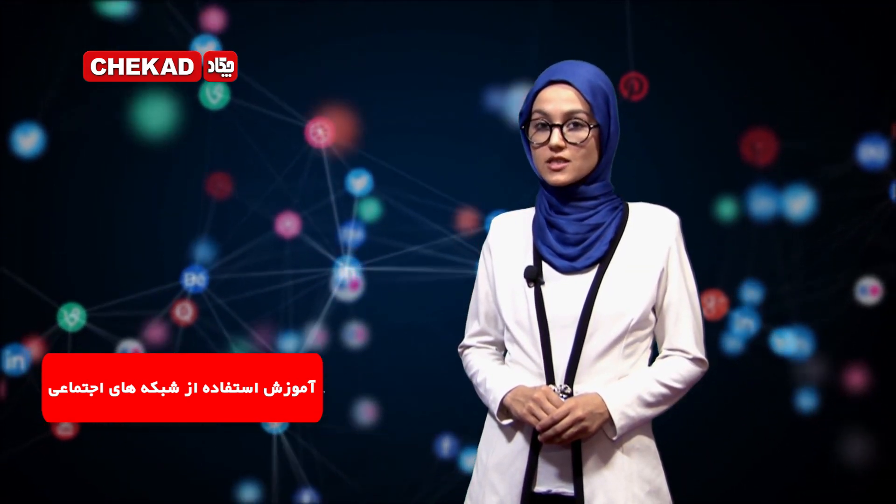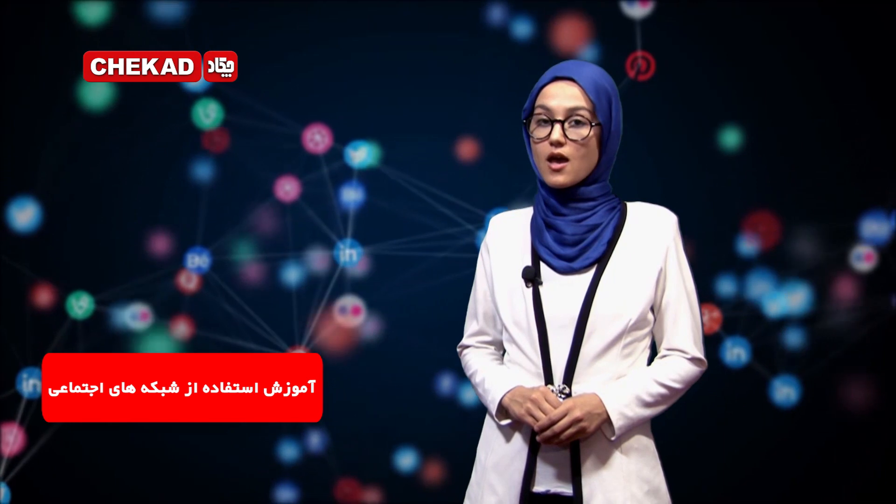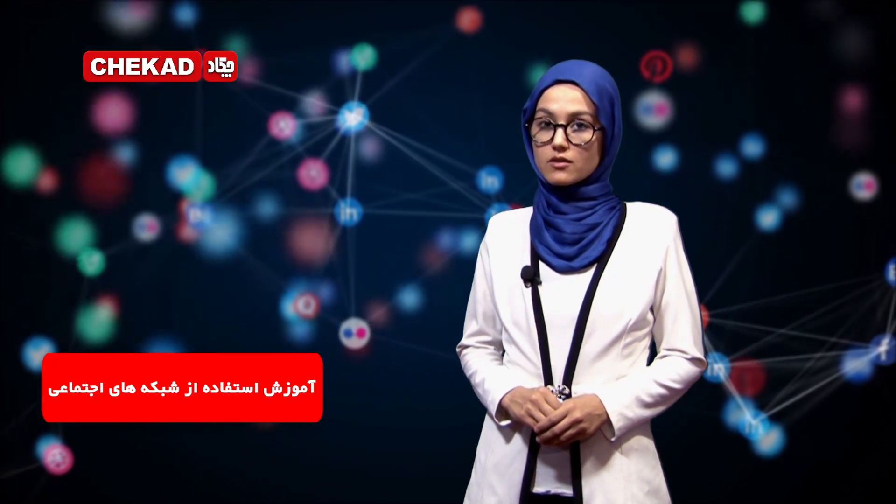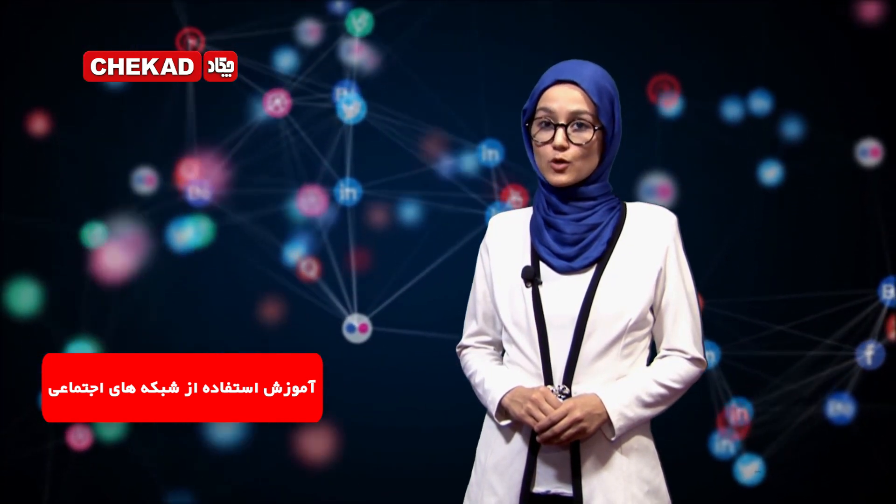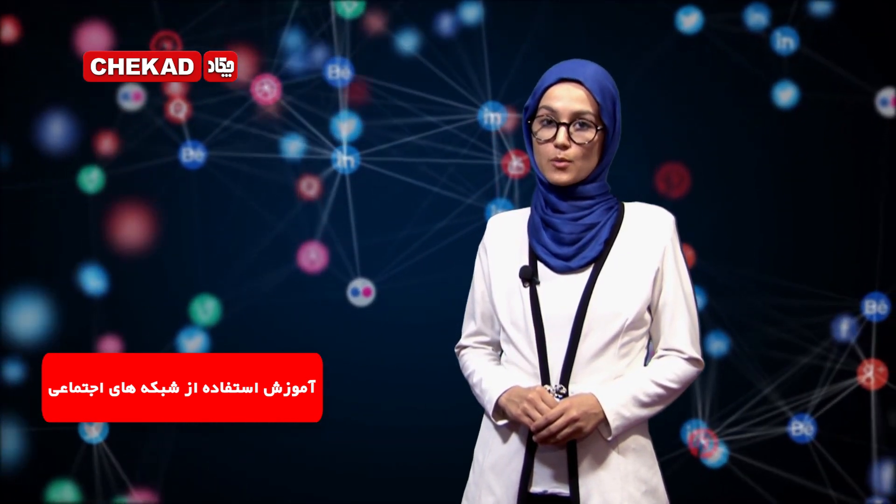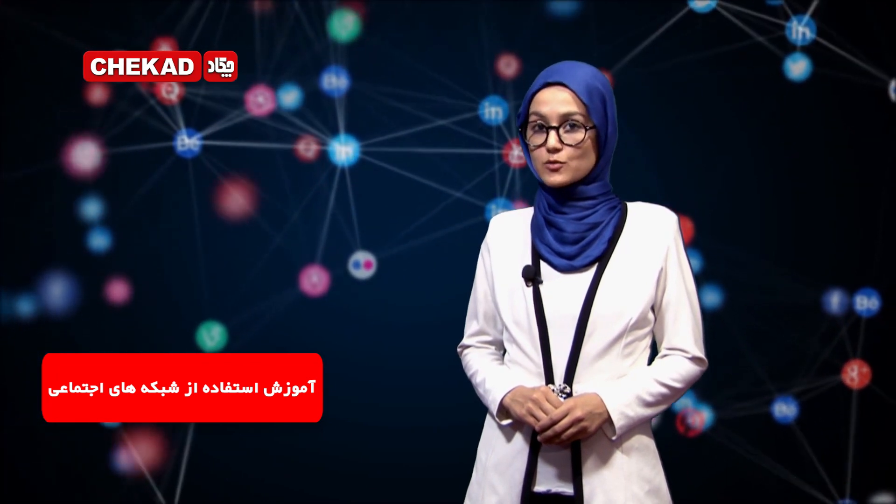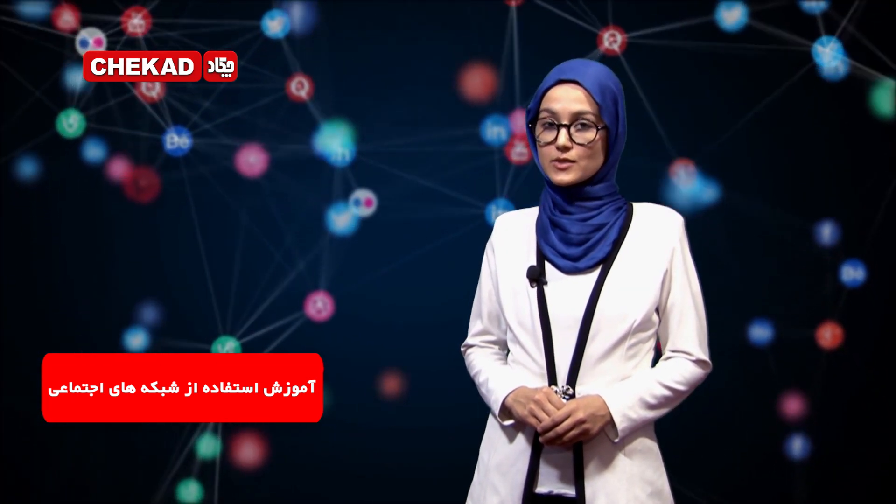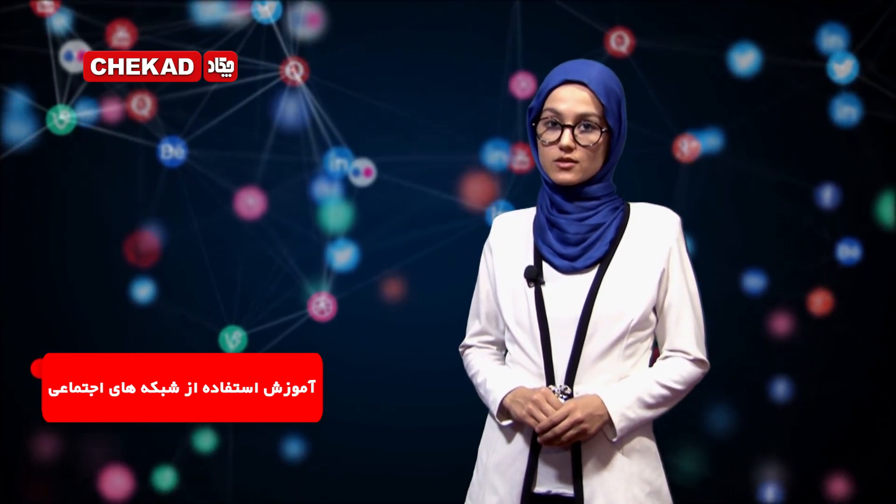بینندگان گرامی به نشانی www.checkout.tv نیز مراجعه کنید و بیننده برنامه‌های ما باشید و همچنین ما را در یوتیوب چکات تی‌وی نیز میتوانید دنبال کنید.